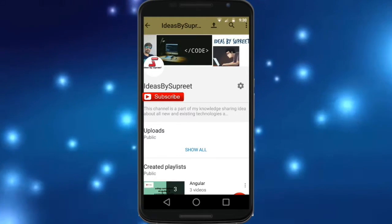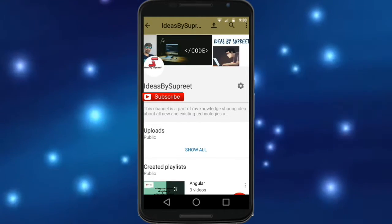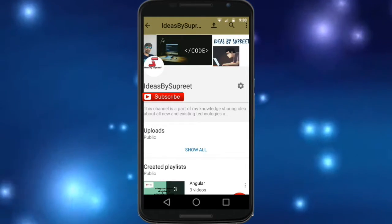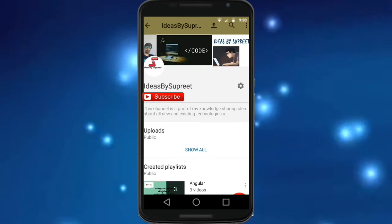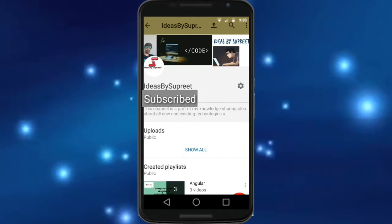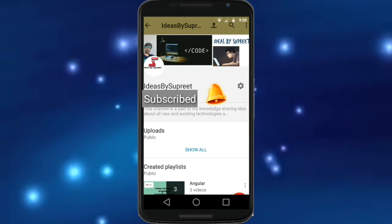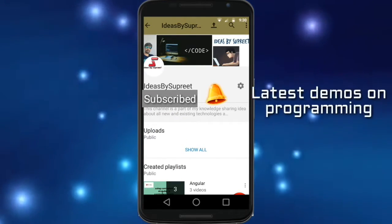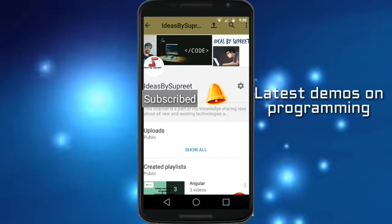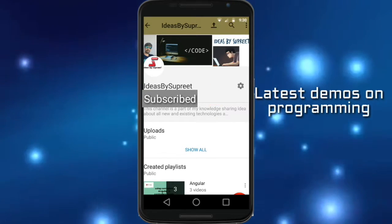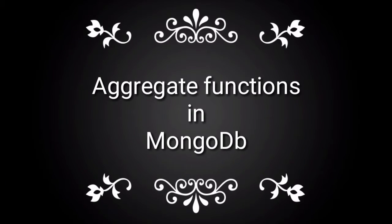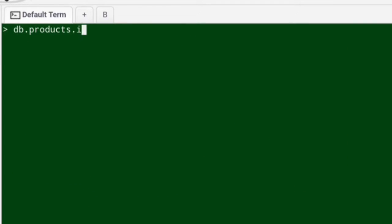We create technical tutorials on various programming languages. If you have not subscribed yet, consider subscribing and hit the bell icon so you get notified on new demo videos. Today we want to see how to use aggregate functions in MongoDB.